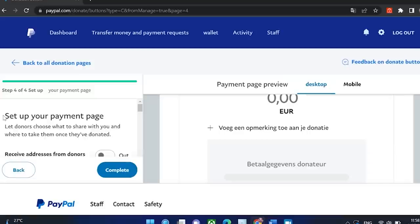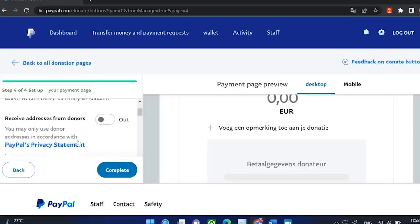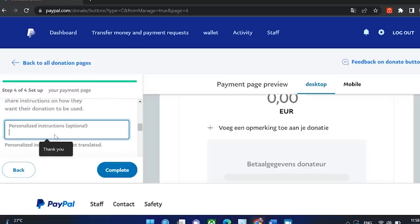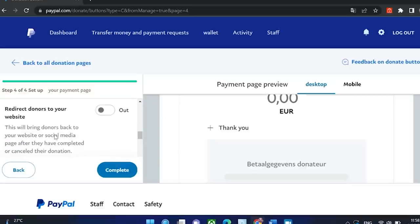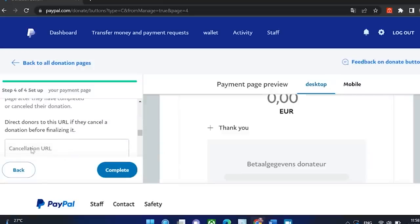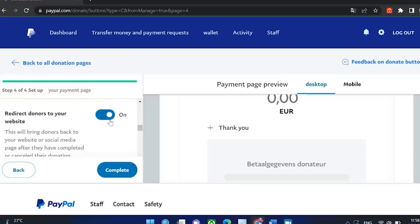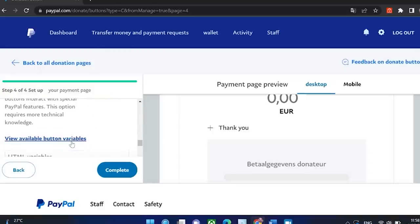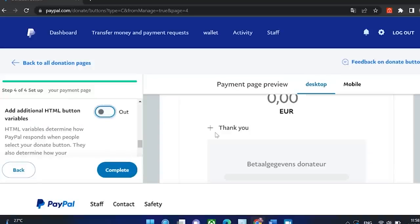Now this is the last step. You can receive some data from the donors if you want, but we're just going to choose no because it's not really that important. You can also give people the opportunity to comment with their donation. You can also redirect your donors to your website if they cancel or complete the donation, but these are optional fields so you don't need to fill them in. You can also add some variables here with HTML, but this is really advanced so we're not going to do that now.